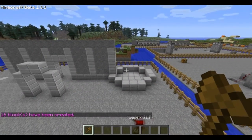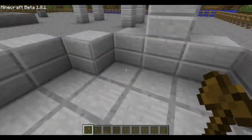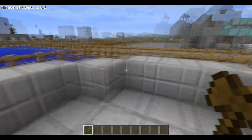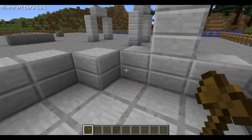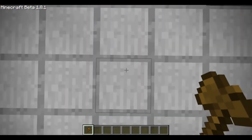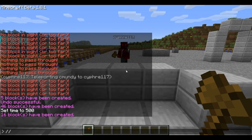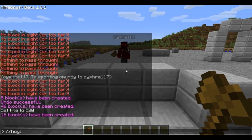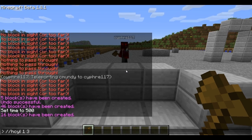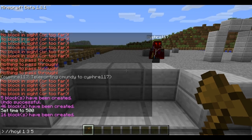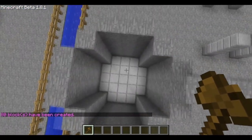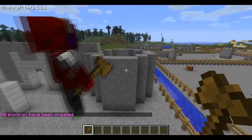Now we want to generate the actual tower part. Keep standing where you are and we'll generate the walls first. So do slash slash HCyl for hollow cylinder. The block type is 1 for smooth stone. Space 1, and then after the 1 we're going to have a radius of 3. And then how tall — let's make it 5. And there you are — that's our basic cylinder.